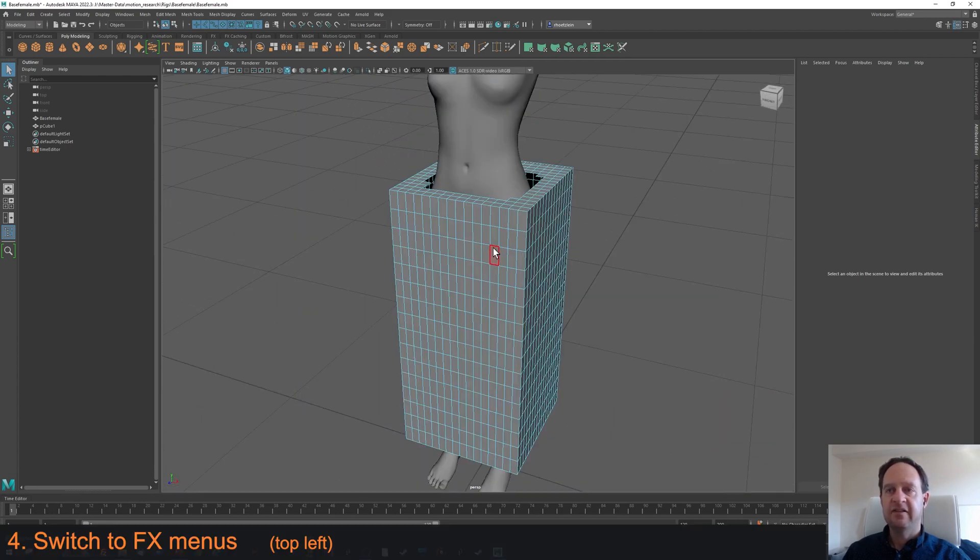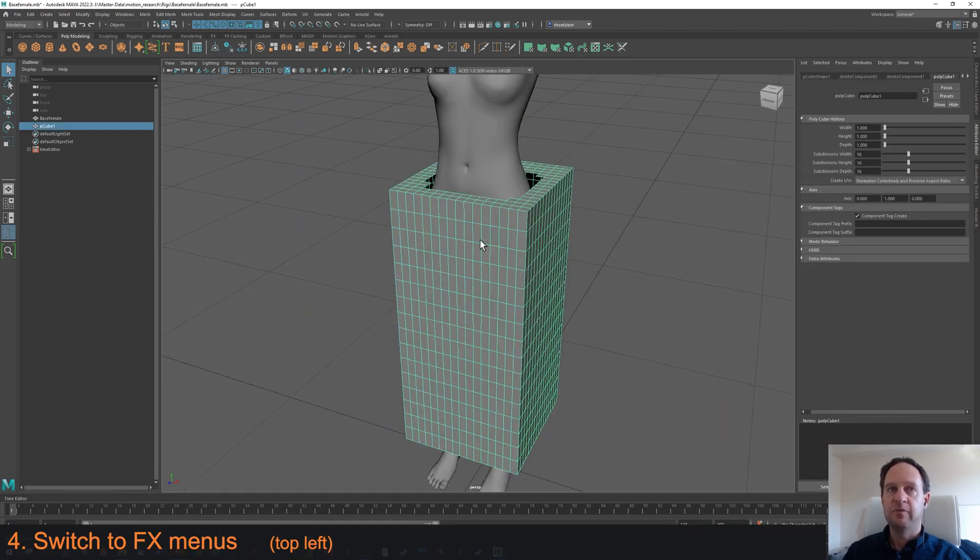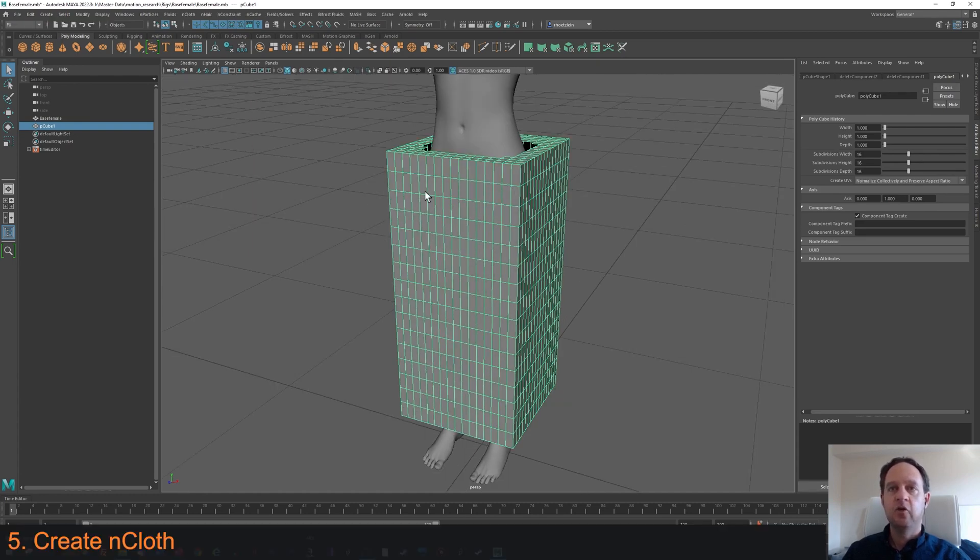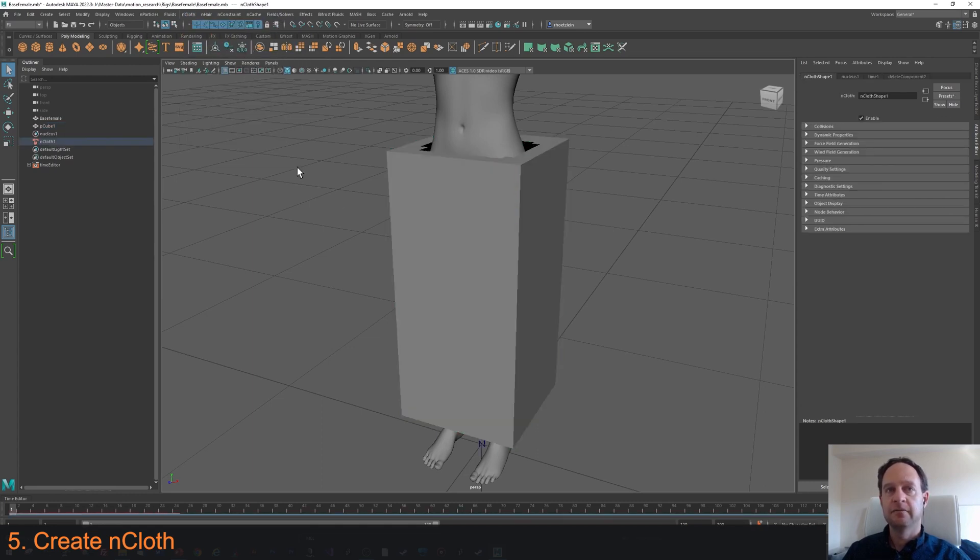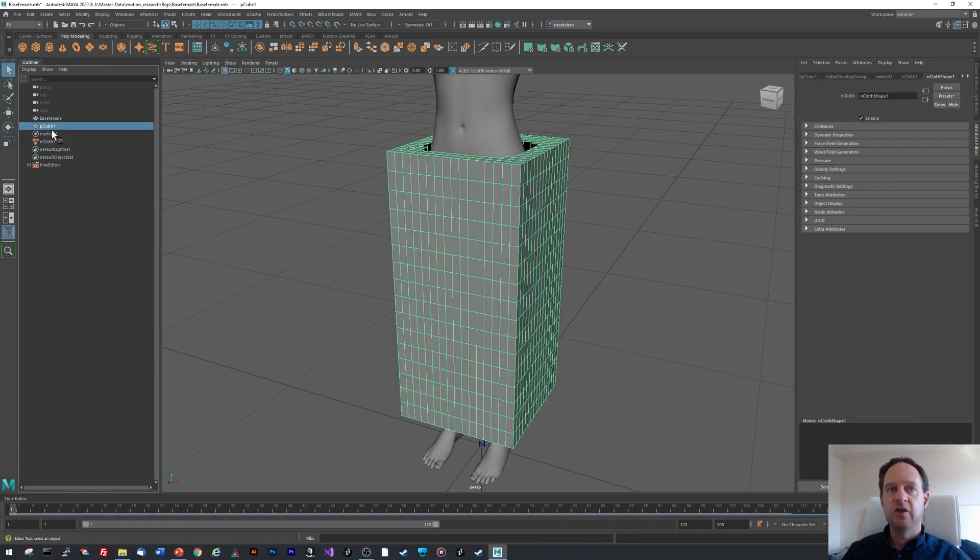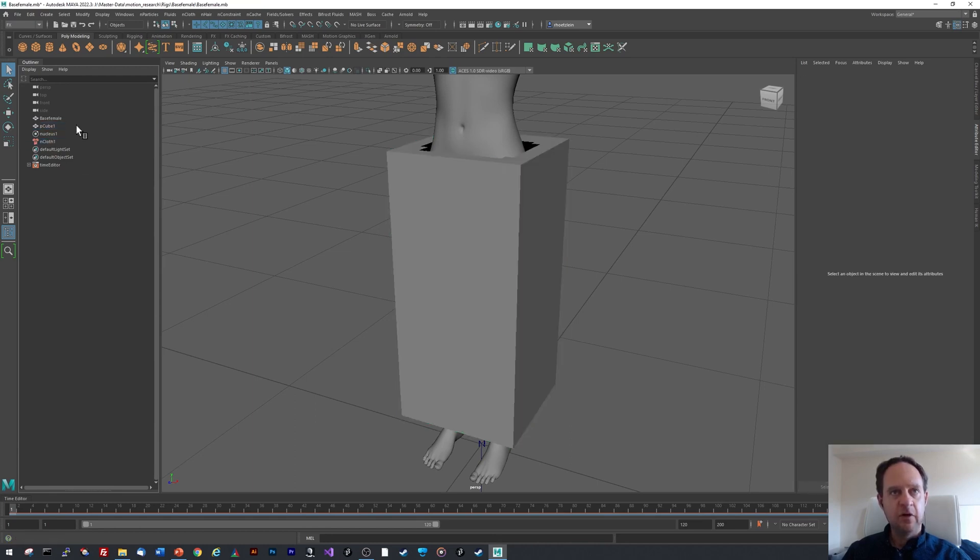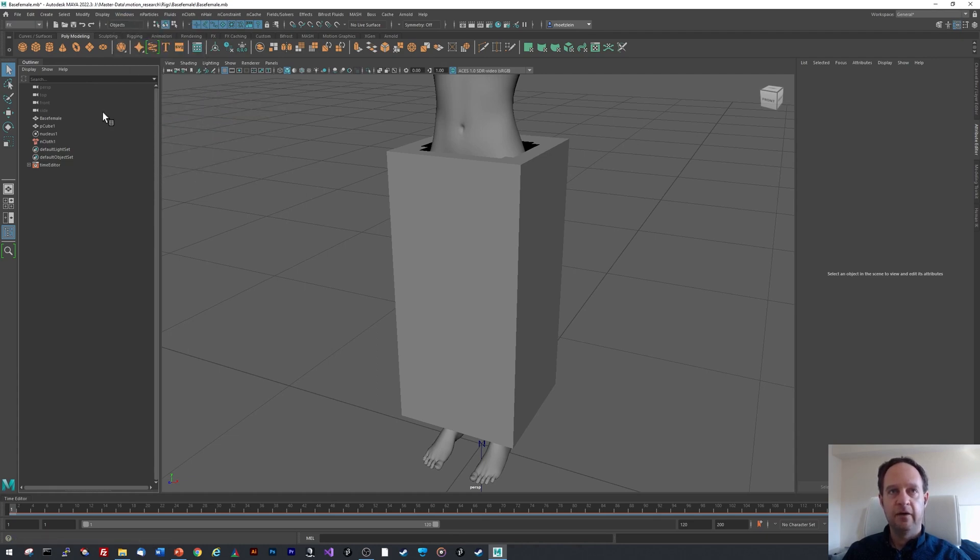Now the next step is to make this a simulatable object. First we're going to switch over to FX mode. I'm going to select the cube object and go to nCloth, Create nCloth. It should come as a separate object, you'll see here on the left in the Outliner. If you don't have the Outliner, you can go to Windows, Outliner, and that will show the Outliner.